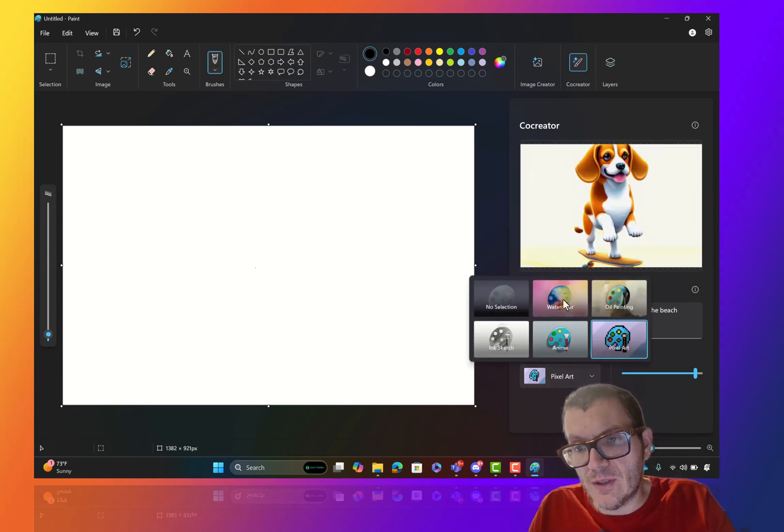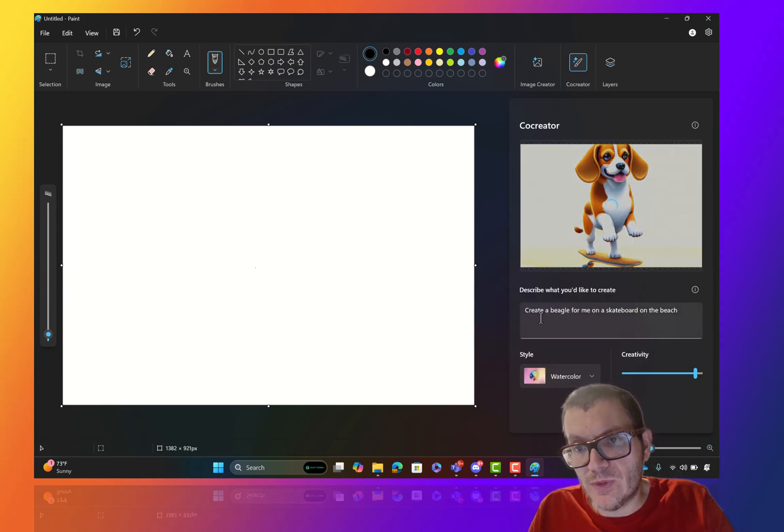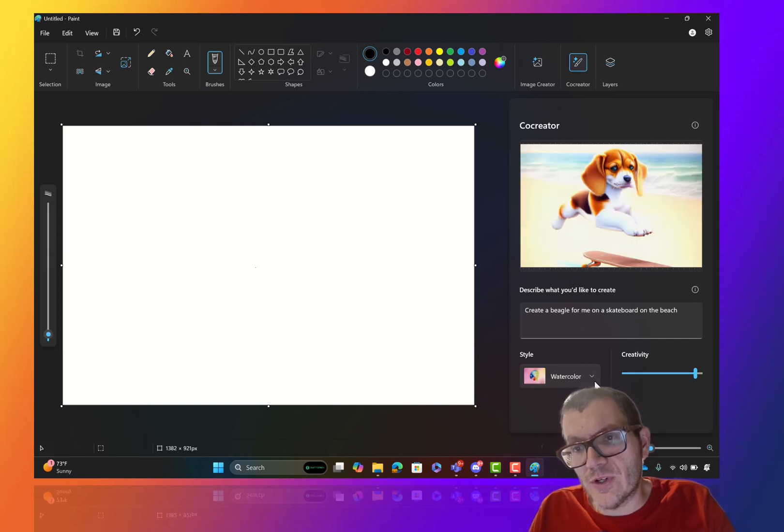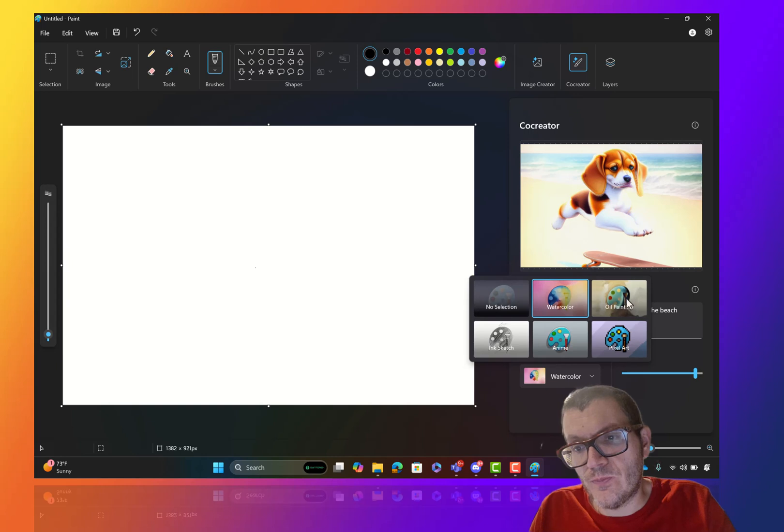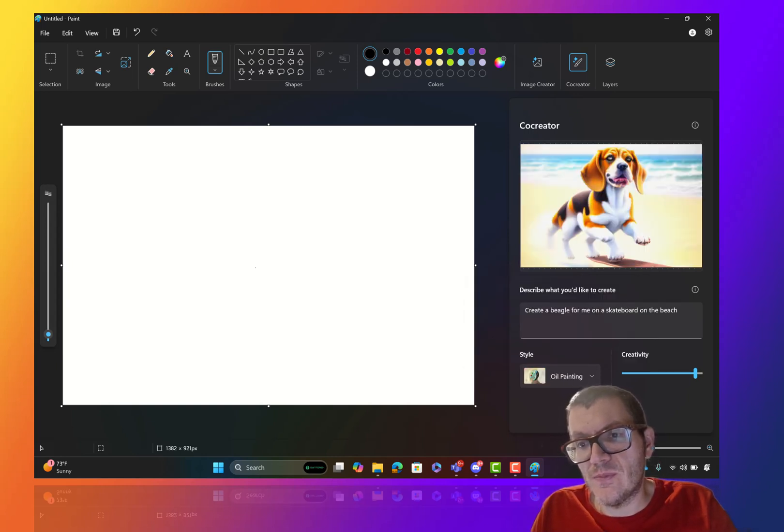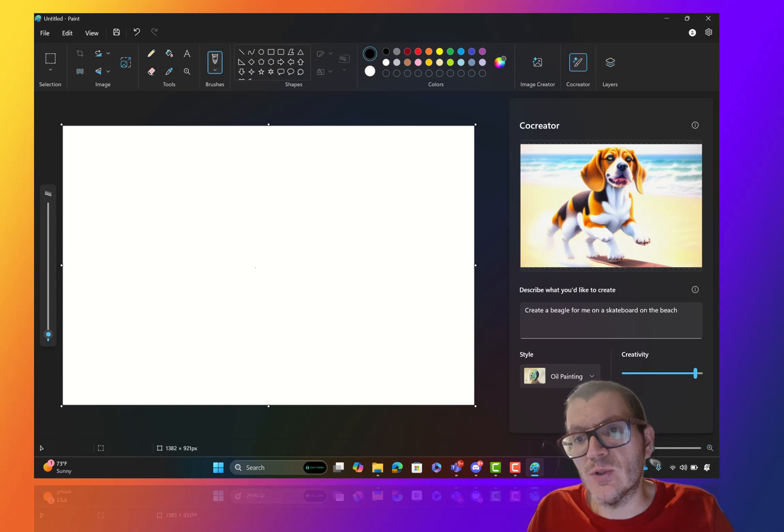Let's go back to watercolor. And it really depends on what you're trying to do. That's actually pretty cool. Oh, I see. Let's see what an oil painting looks like. So even that's cool.